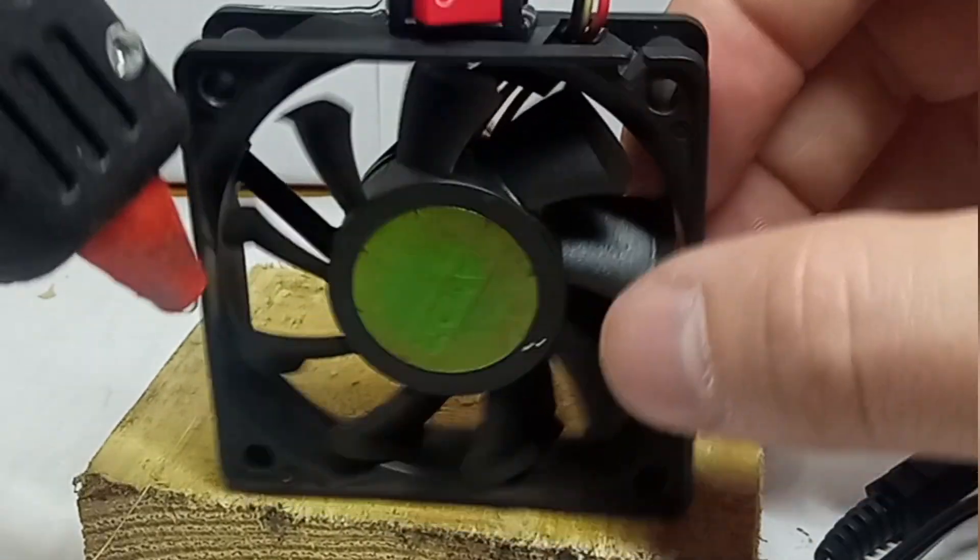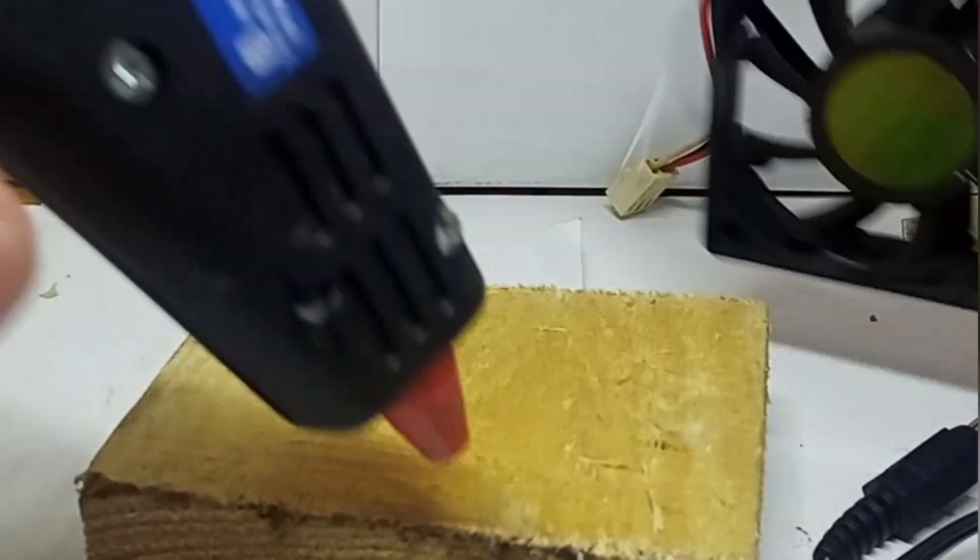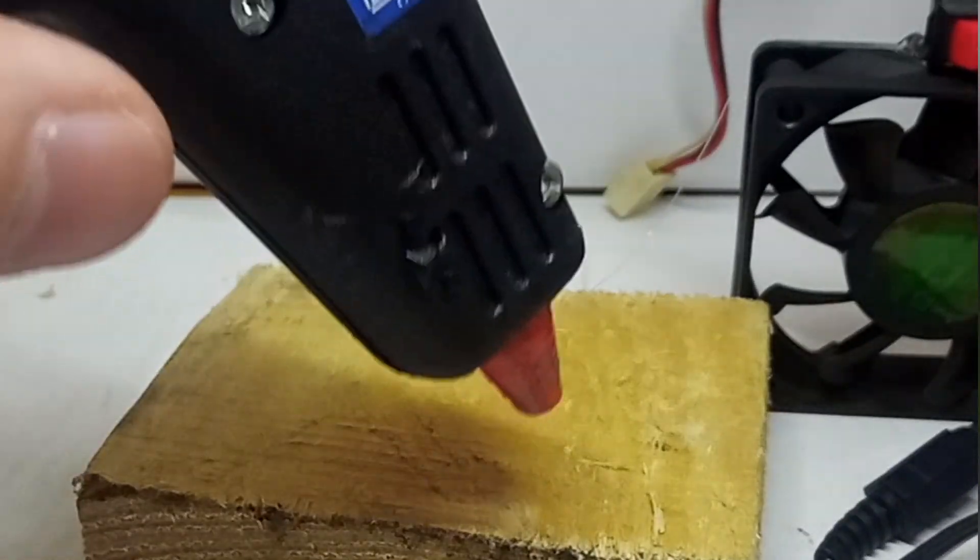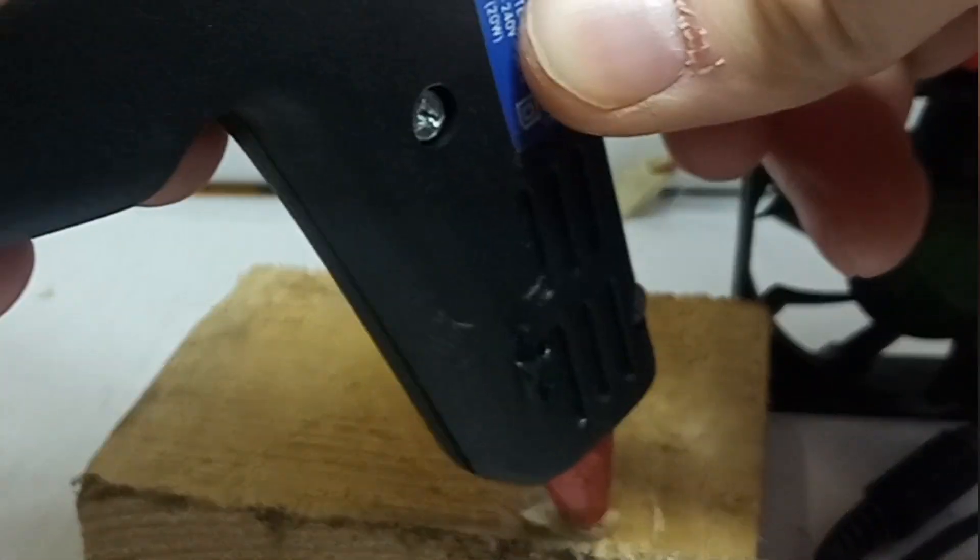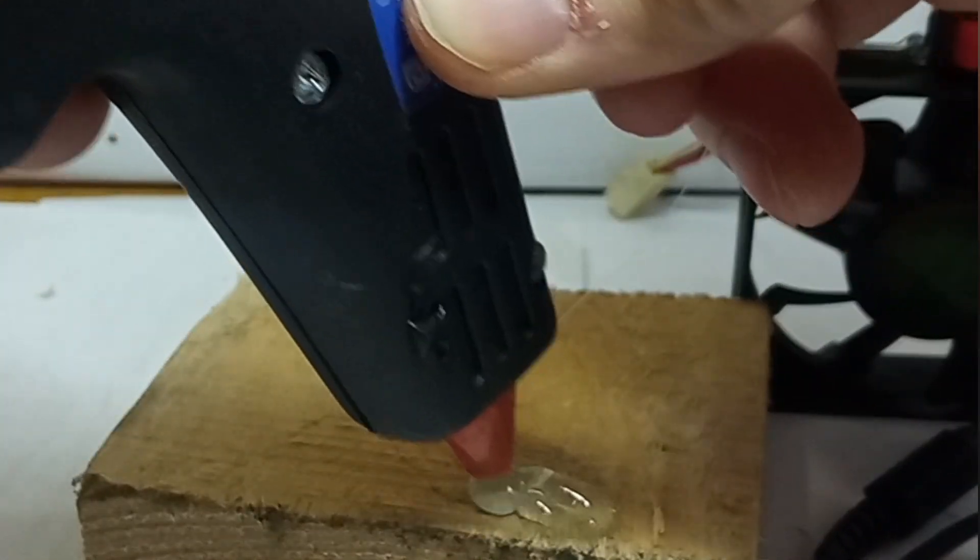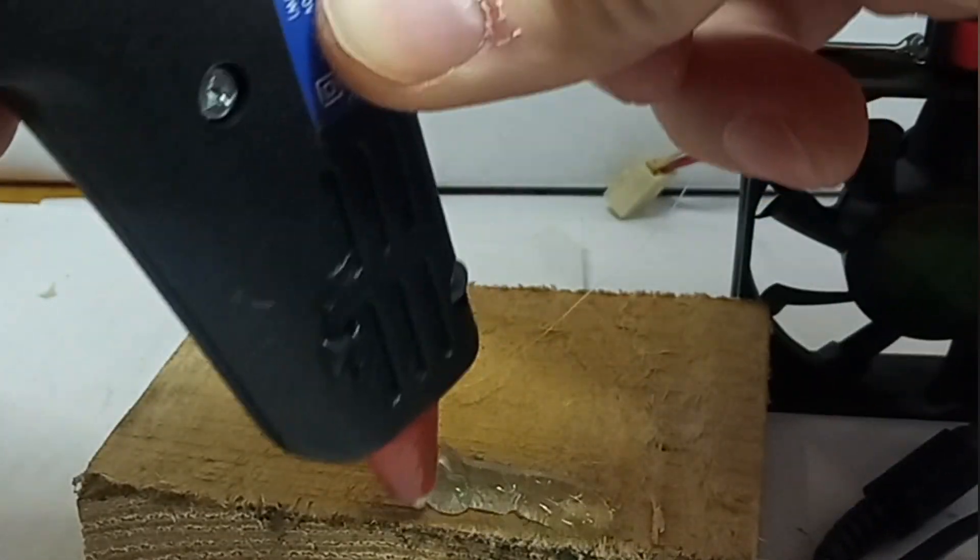A fan can help dissipate excess heat, preventing damage to sensitive components and ensuring a more controlled soldering process.